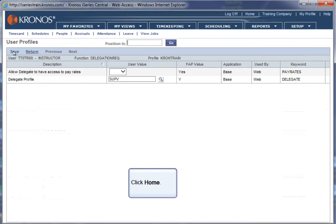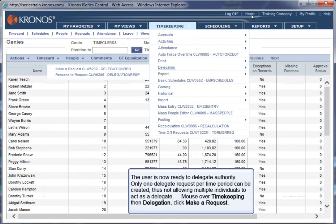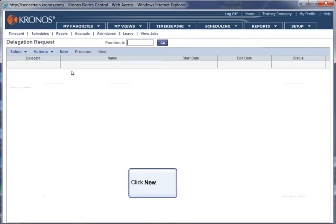Click Home. The user is now ready to delegate authority. Only one delegate request per time period can be created, thus not allowing multiple individuals to act as a delegate. Mouse over Timekeeping, then Delegation. Click Make a Request. Click New.